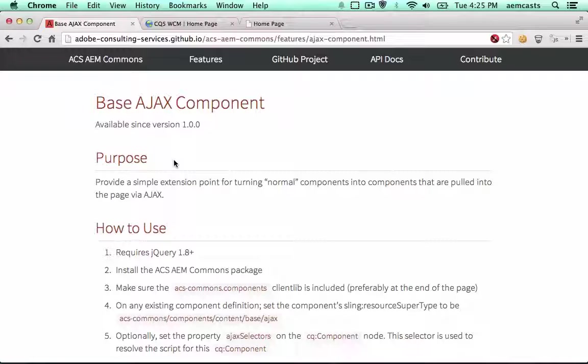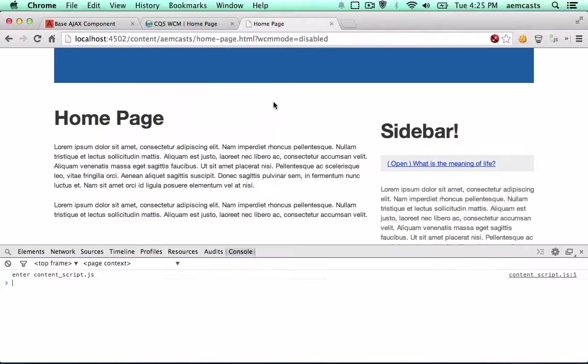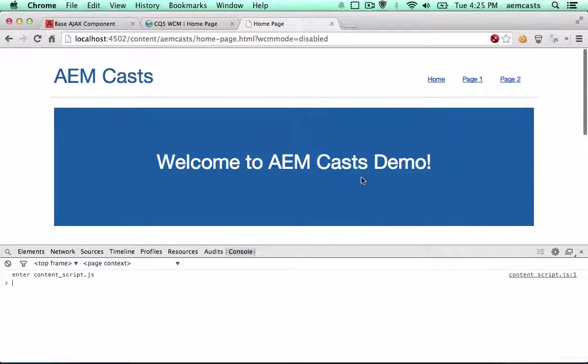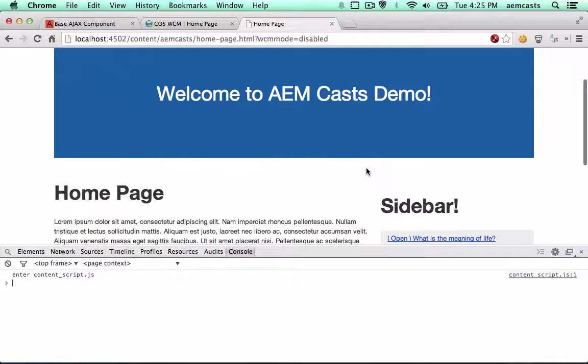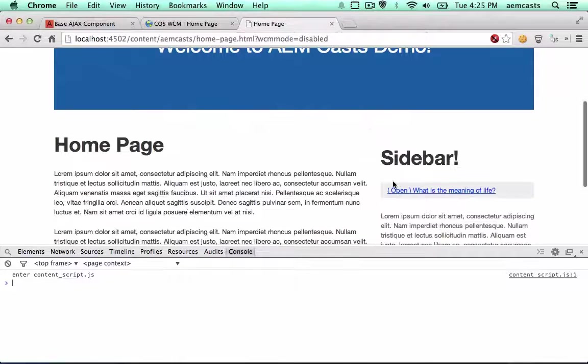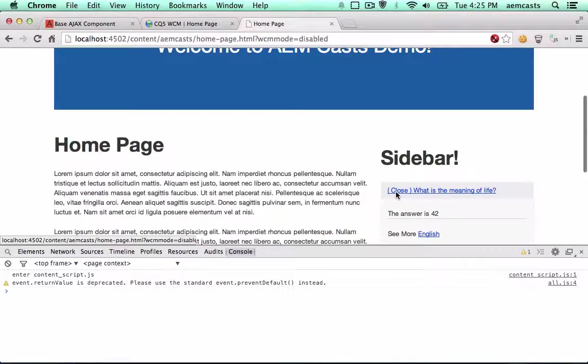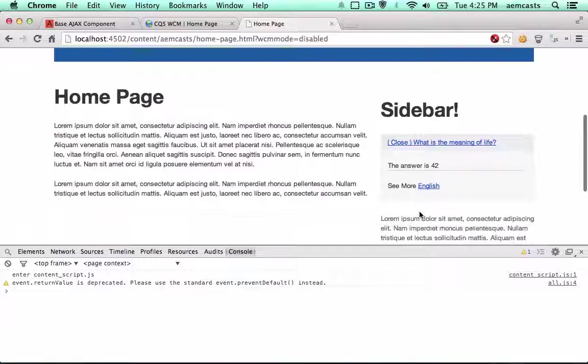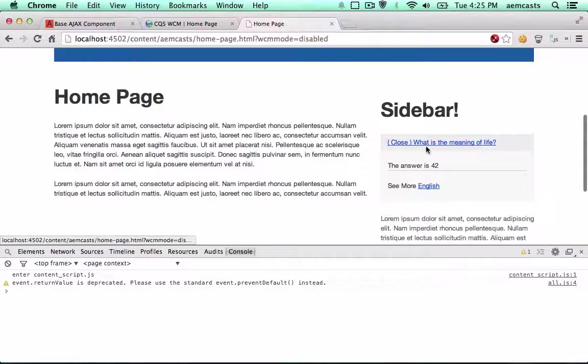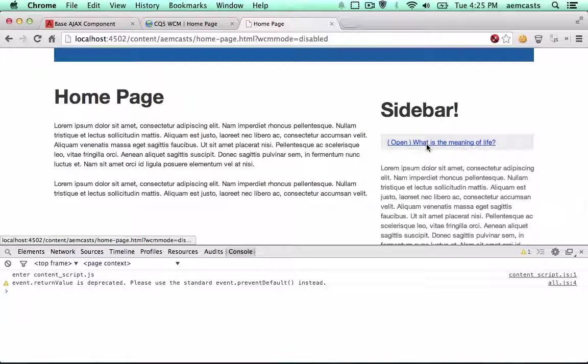This works for components included via the CQ Include or via components dragged into a Parsys. So let's take a look. We'll be using the AEM KESS demo homepage and we'll be Ajaxifying our Q&A component down here that we created in a previous episode.